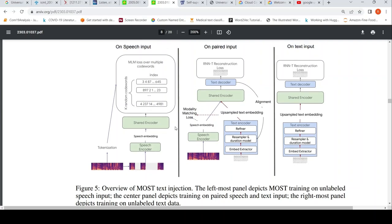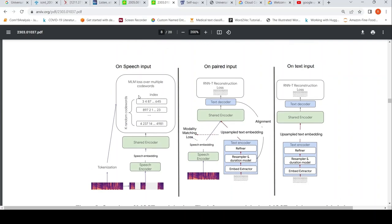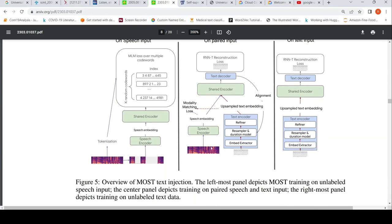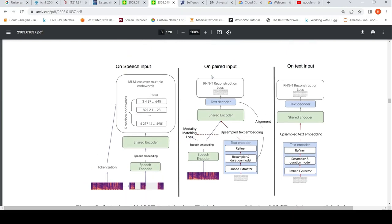The second stage involves masked language modeling over multiple code words — basically audio masked language modeling. For paired input, you have speech audio plus its labeled text available. A text encoder is used alongside the audio encoder, both feeding into a shared encoder, and the model tries to predict the text. Purely text input is also used as part of this multi-objective stage.